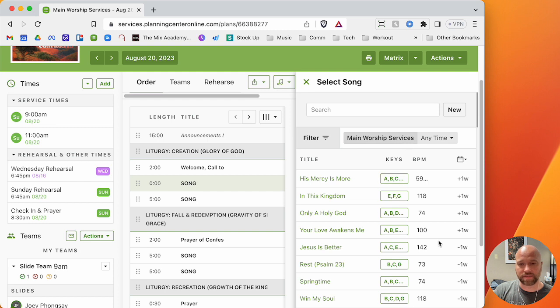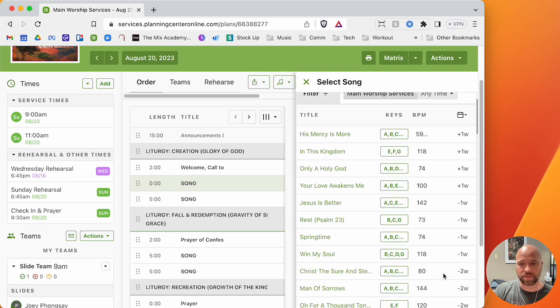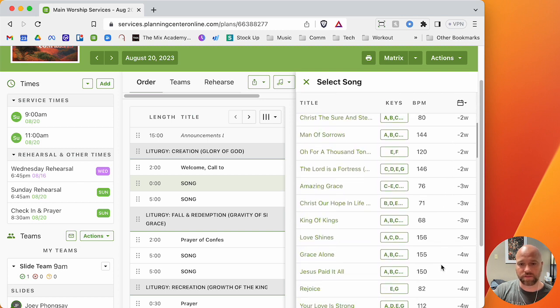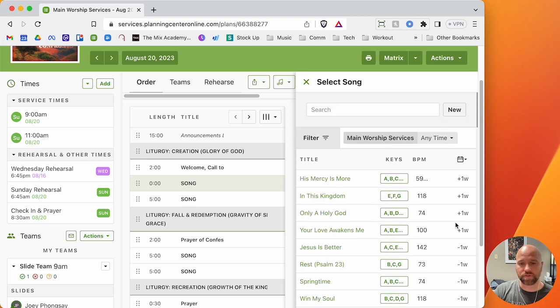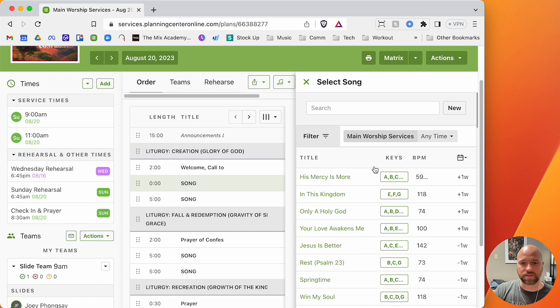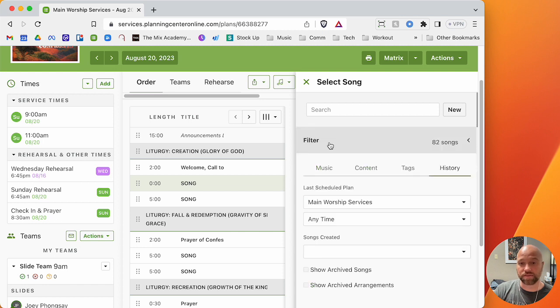I go to history and I choose the main worship service type. Then I would click back. I can see this is the last scheduled. So these are coming up in a week. So I don't want to choose those. These we did a week ago, two weeks ago, so on and so forth. So I can sort by that.